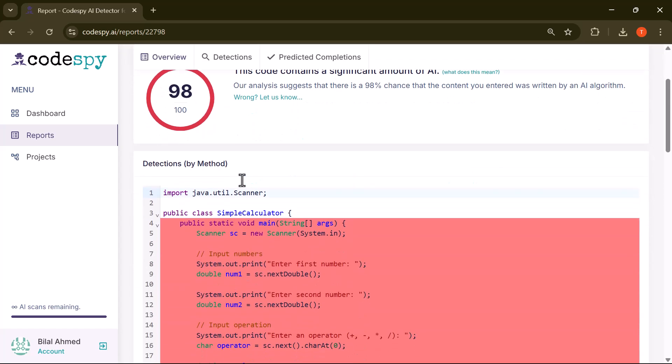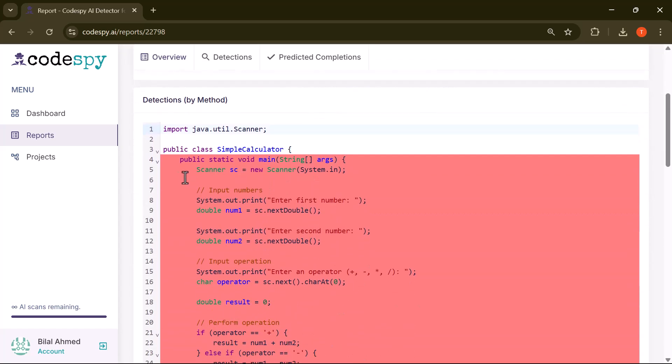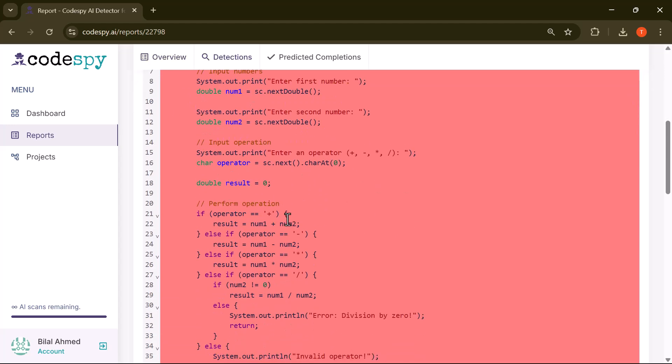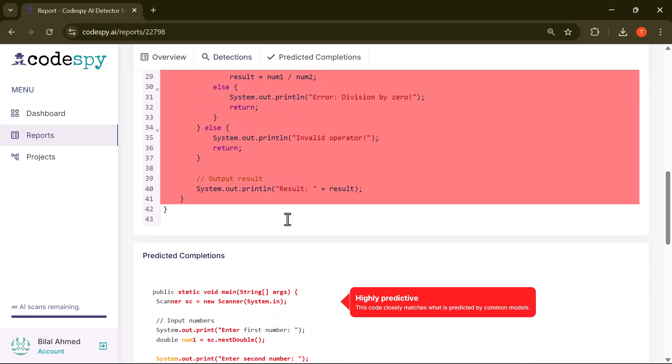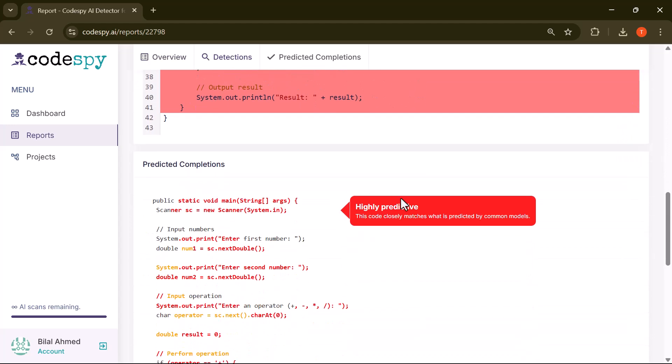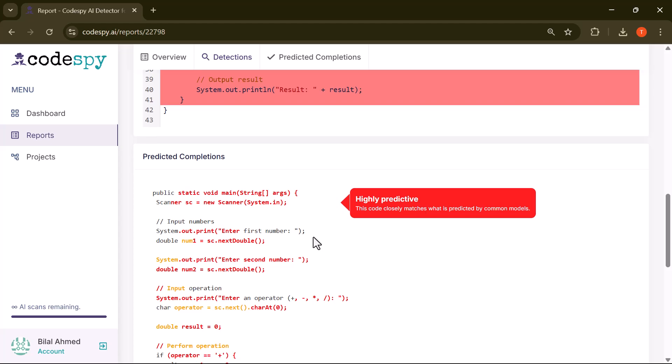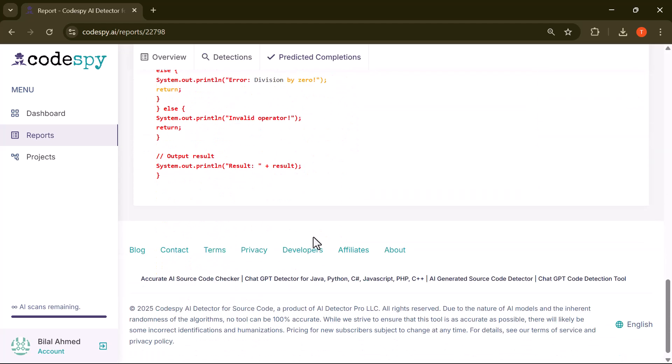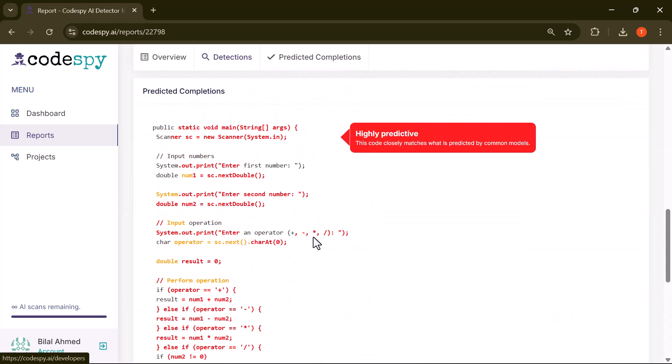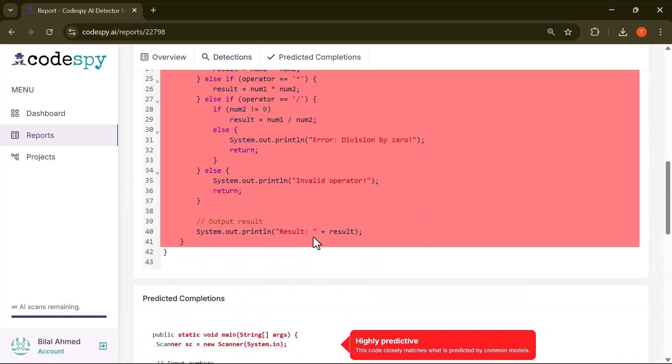Take a closer look. Some lines are marked in red. These highlight the exact parts where AI-generated content has been detected. This makes it much easier to focus on specific areas that may need manual review, instead of scanning the entire code yourself.